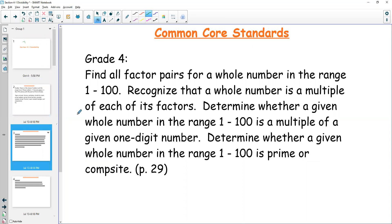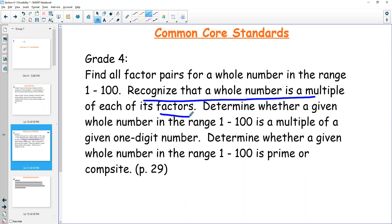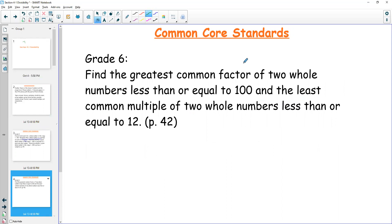In 4.1, we're talking divisibility. We're talking about how we know numbers are divisible by something, about multiples, about factors, about how numbers are composed, whether things are prime or composite, and how you know things are multiples of each other. We're also talking about greatest common factors and least common multiples. We're not quite there yet — we need to define divisibility first — but that is what happens as we move forward in this chapter.